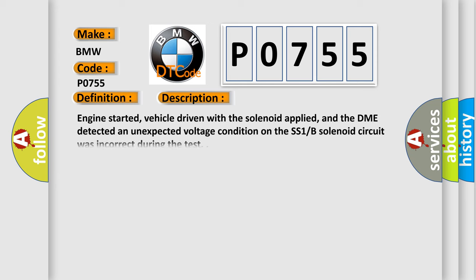And now this is a short description of this DTC code. Engine started, vehicle driven with the solenoid applied, and the DME detected an unexpected voltage condition on the SS1B solenoid circuit was incorrect during the test.